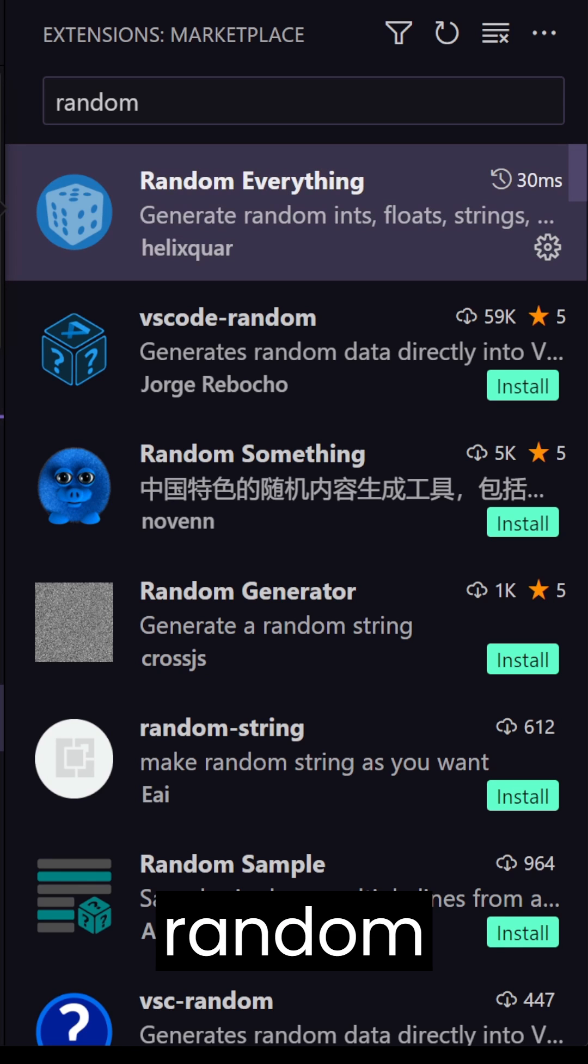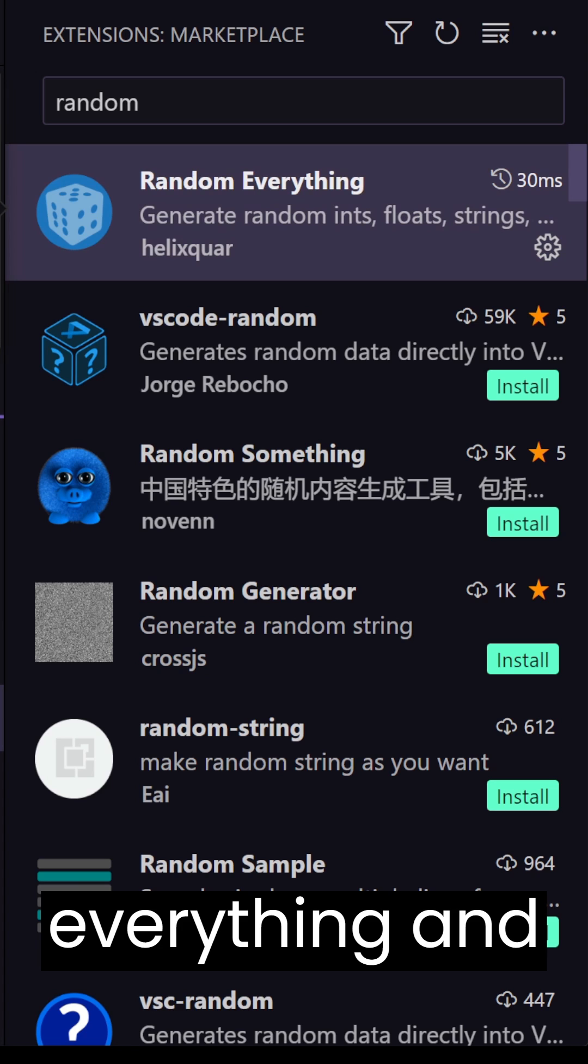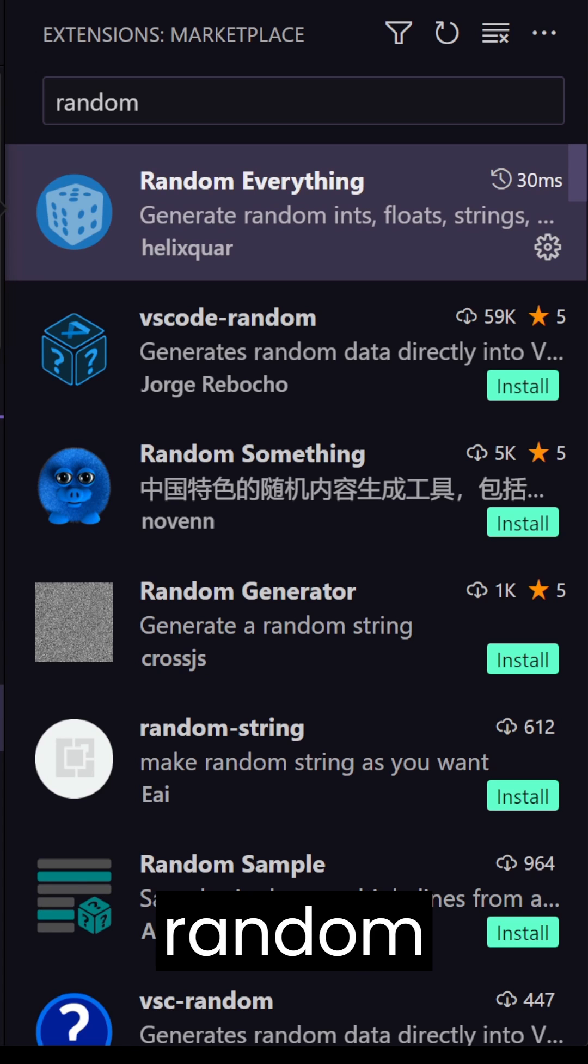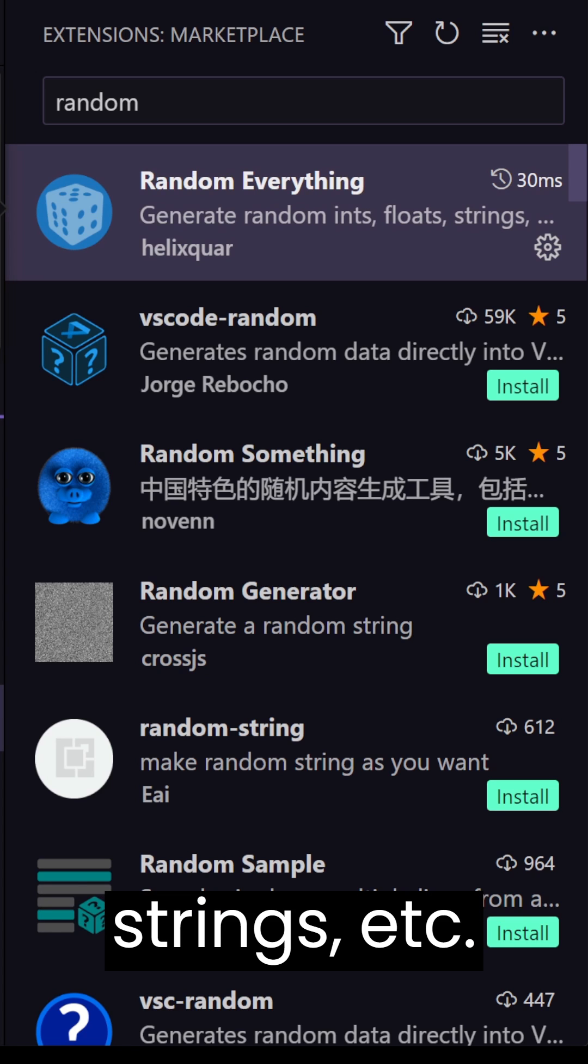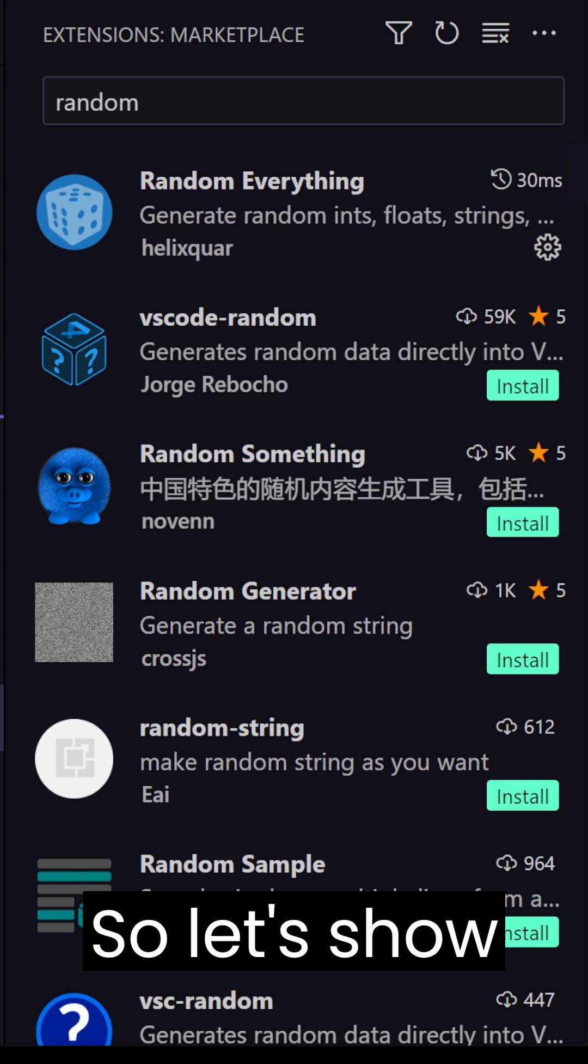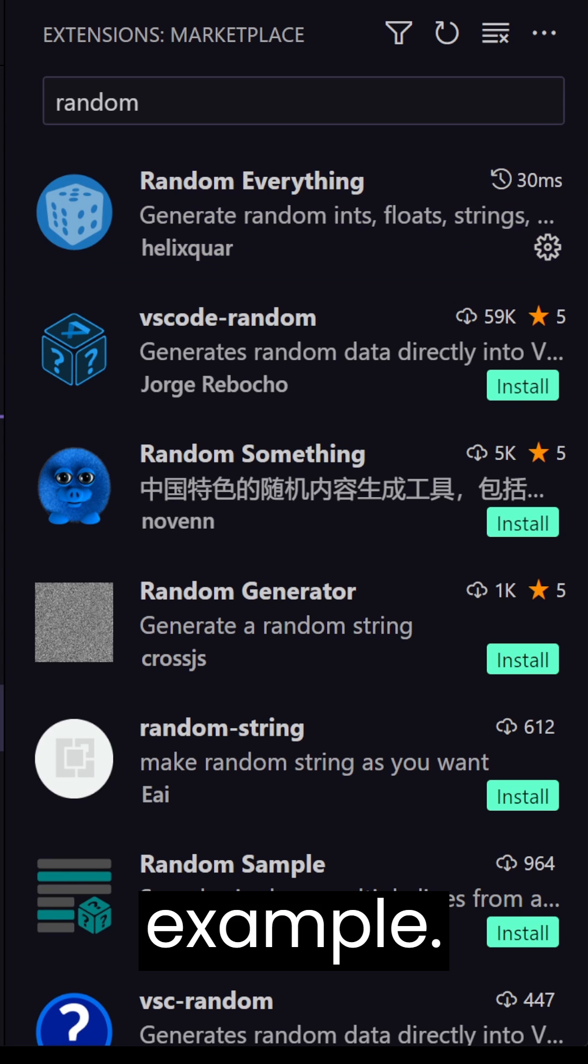here we have this random everything and it's going to generate a random integer, floats, strings, etc. So let's show you one example.